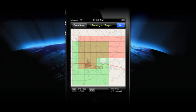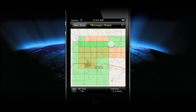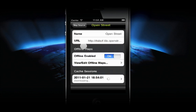When you've selected the area you want to cache, tap the Go button. You'll see tiles turn orange and then green as they are downloaded. You don't need to watch your tiles download — you can exit the screen and GPS Kit will continue to download them in the background.